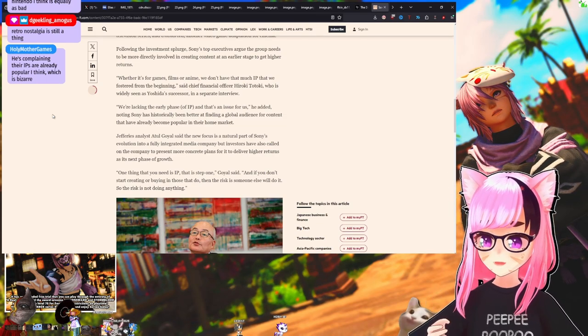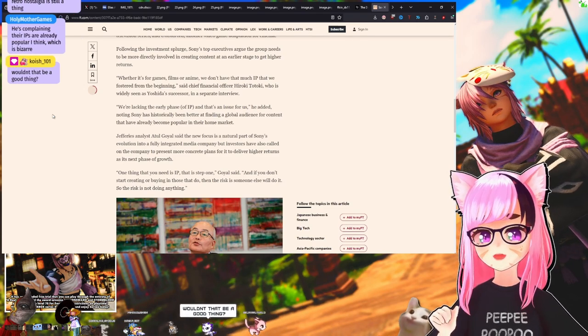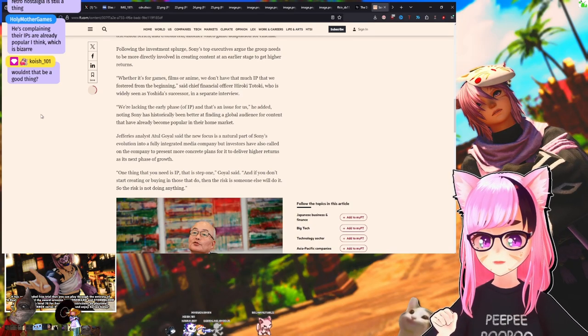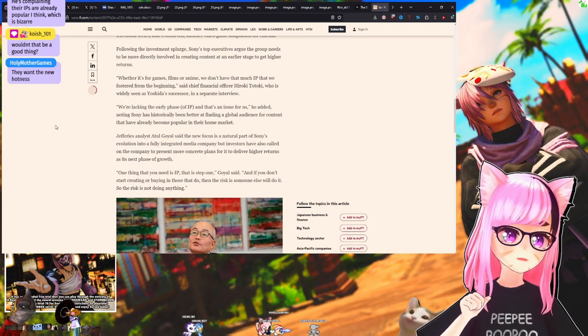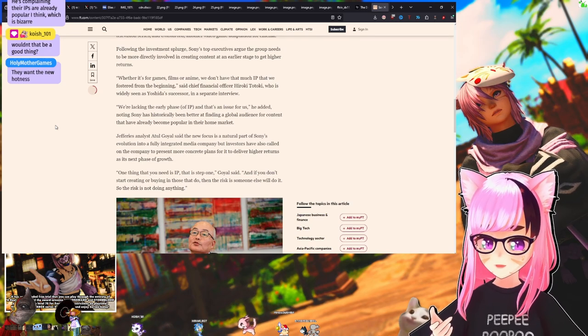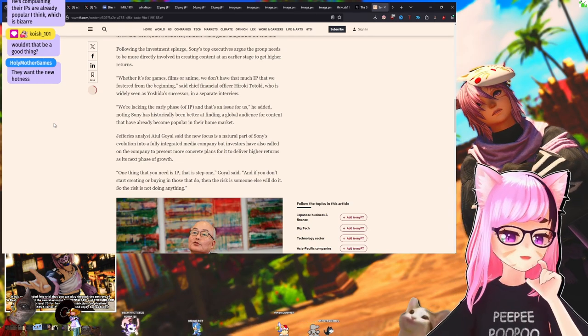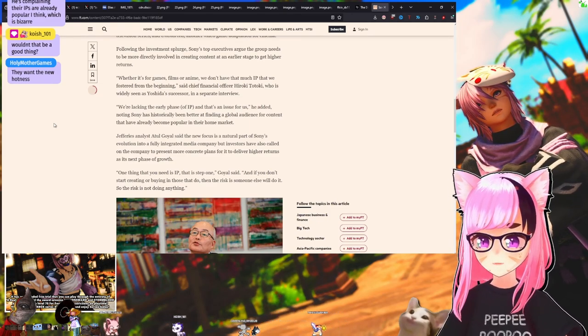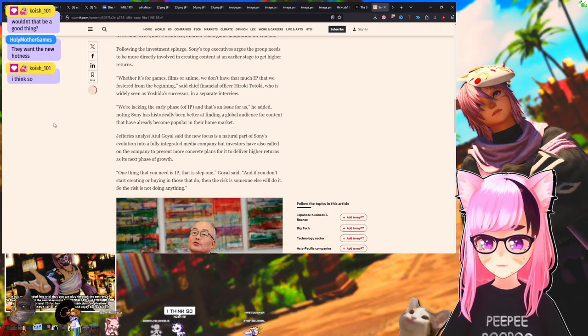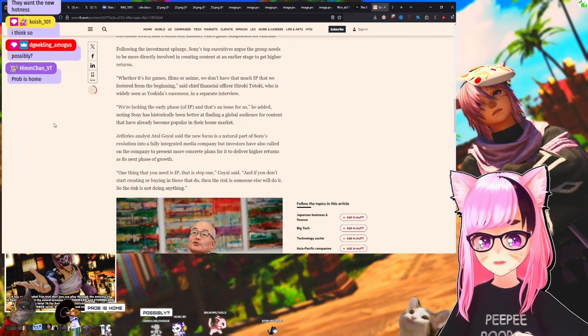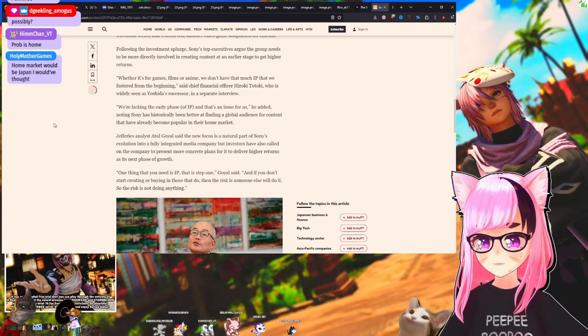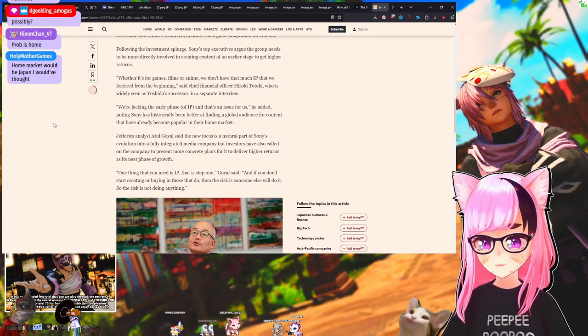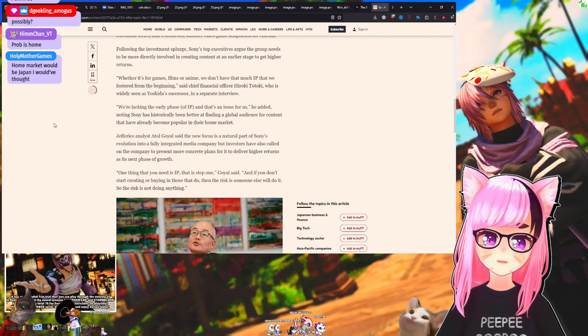He's complaining their IPs are already popular, I think, which is bizarre. That's a weird perspective to have. Because what it reads like, if he's focusing on early, he's saying Sony is good historically at finding a place in the global audience for something that's already popular. And I'm assuming by home market they mean—would it be Western audiences? What is Sony's home market? Is it Japan?